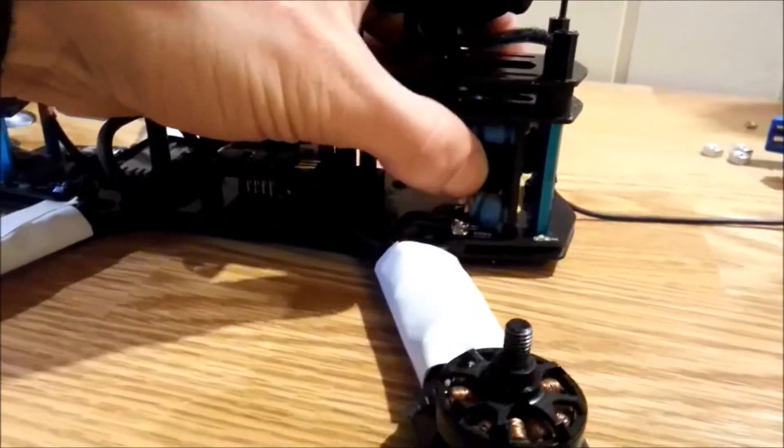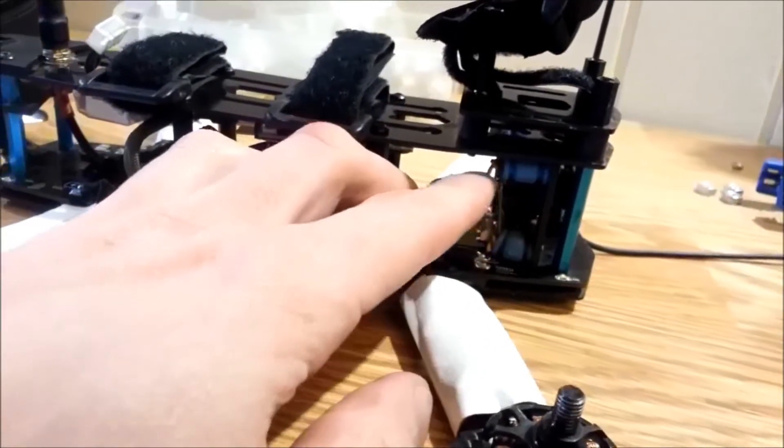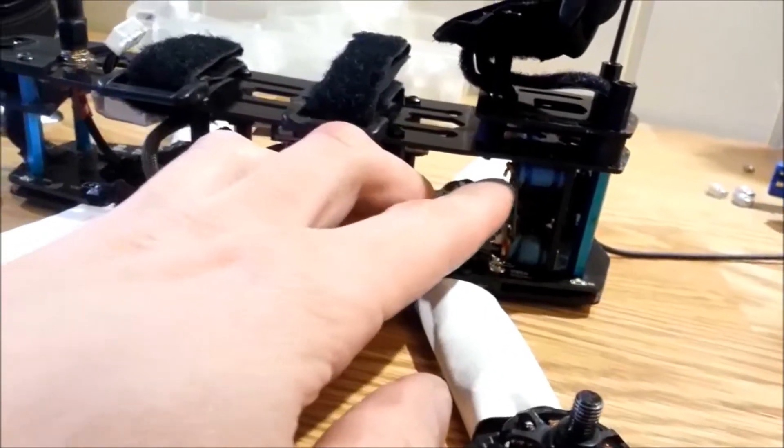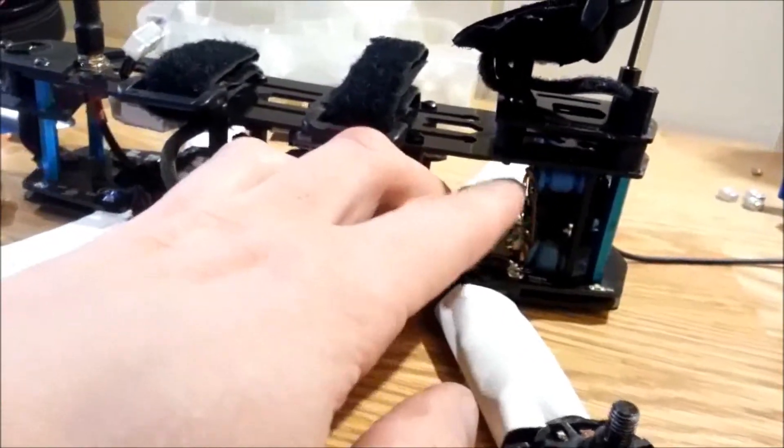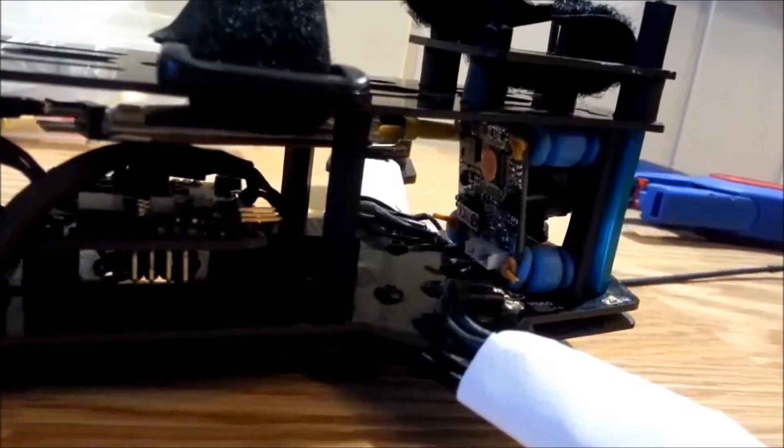Looking good. A quick note, be sure the wires are not touching on the board. If you short something out that would definitely ruin your day.